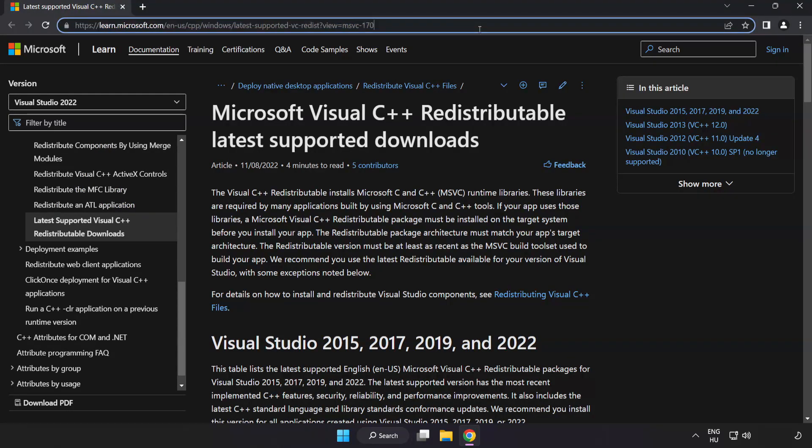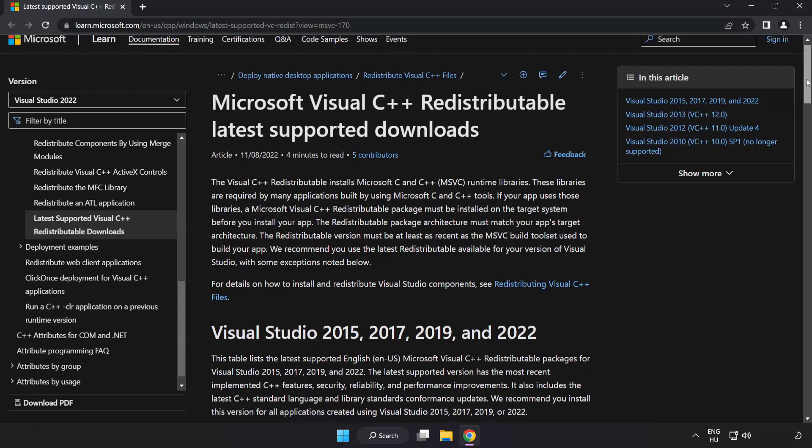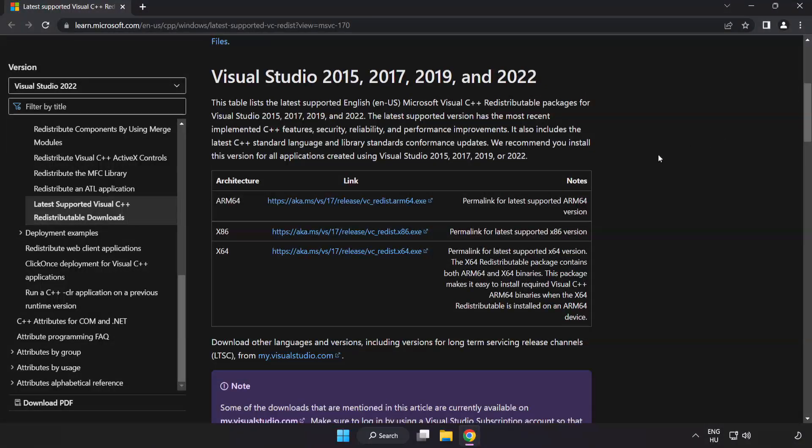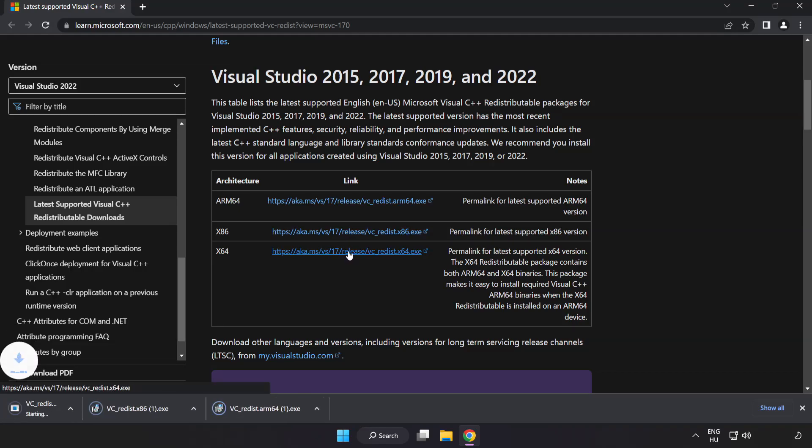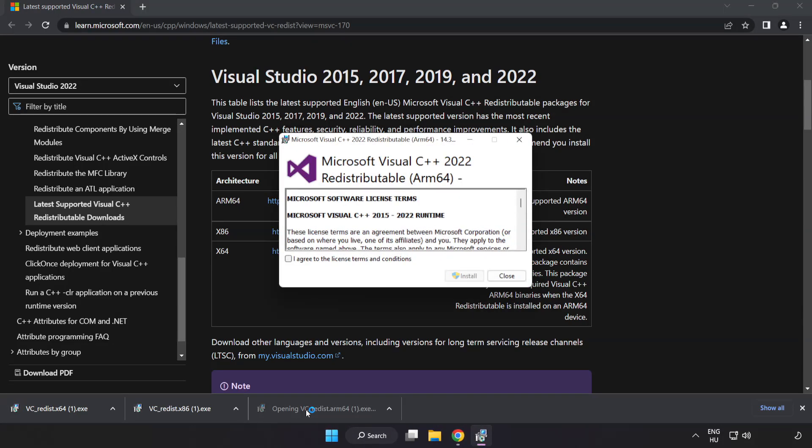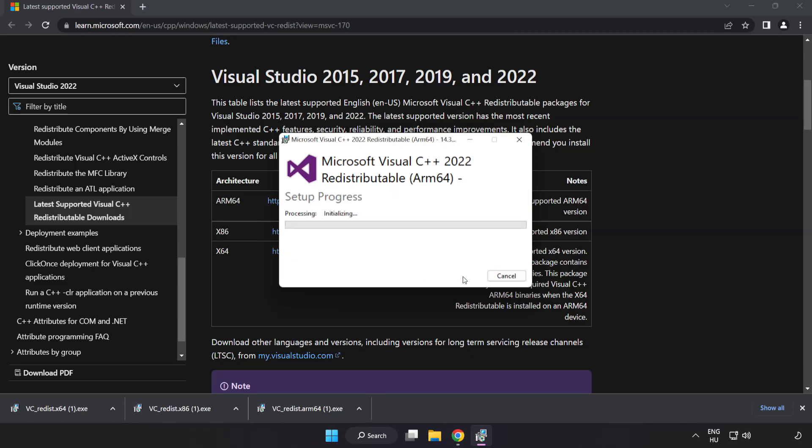Go to the website link in the description. Download 3 files. Install Downloaded File. Click I Agree to the License Terms and Conditions and Click Install.